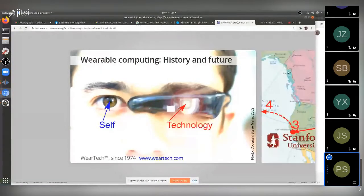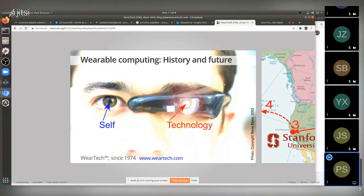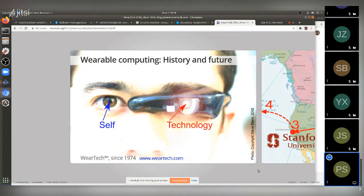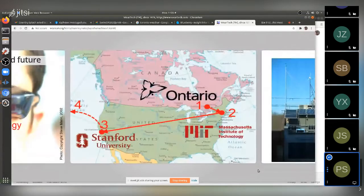Wearable computing — its origins. This is about self and technology. Back in 1974, I came up with a concept called 'WearTech' in my childhood — a new way of thinking about technology as something you wear, something that's part of you. I grew up in Hamilton, Ontario, got accepted at MIT, went there, and many of my inventions became of interest.